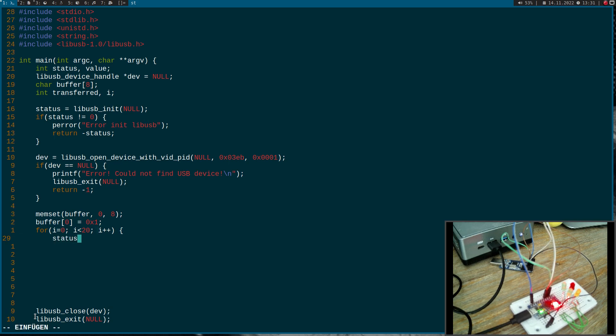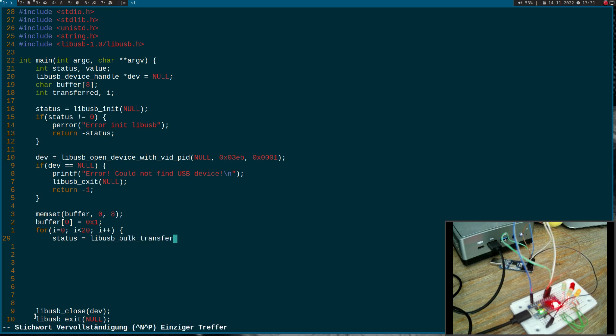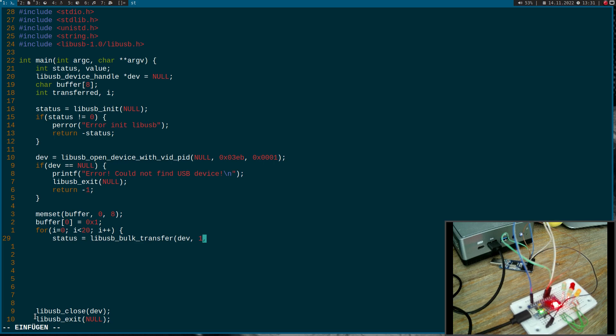So one means change the state of the LED. Now let's do the transfer. Therefore I will need the function libUSB bulk transfer. I have to specify the device to which I want to do this bulk transfer. I have to specify the number of the endpoint and the seventh bit is the direction. As the seventh bit is zero here, it's an out endpoint I want to access.